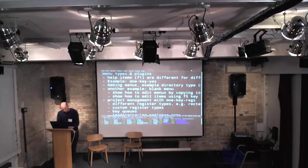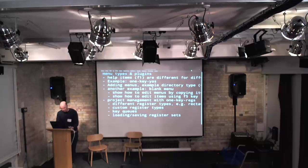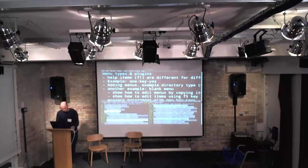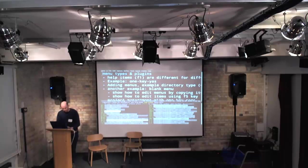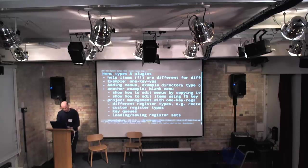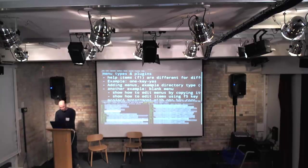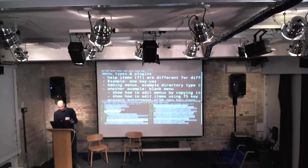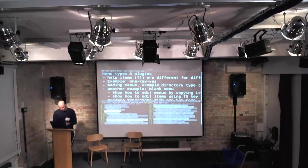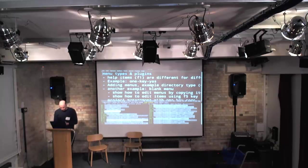We've got directory menus for navigating directories, and you can also create your own blank menu. You can copy and paste items from one menu into another, or just add your own items — define your own items as commands or as Lisp code. So if you've got a group of commands you often use together, you can make your own custom menu for that.